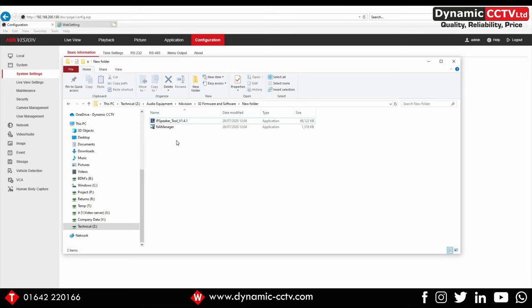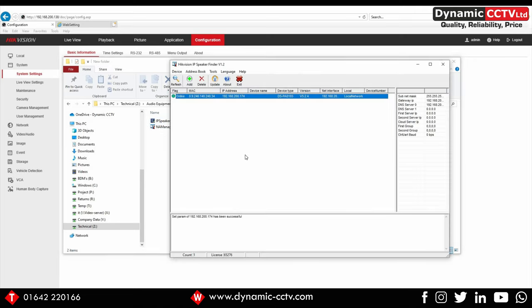They can both be supplied by Dynamic CCTV when you purchase horn speakers or can be downloaded directly from our website. We'll start with NA manager. This is kind of like an SADP for horn speakers. It detects the units and allows you to set up the network parameters.